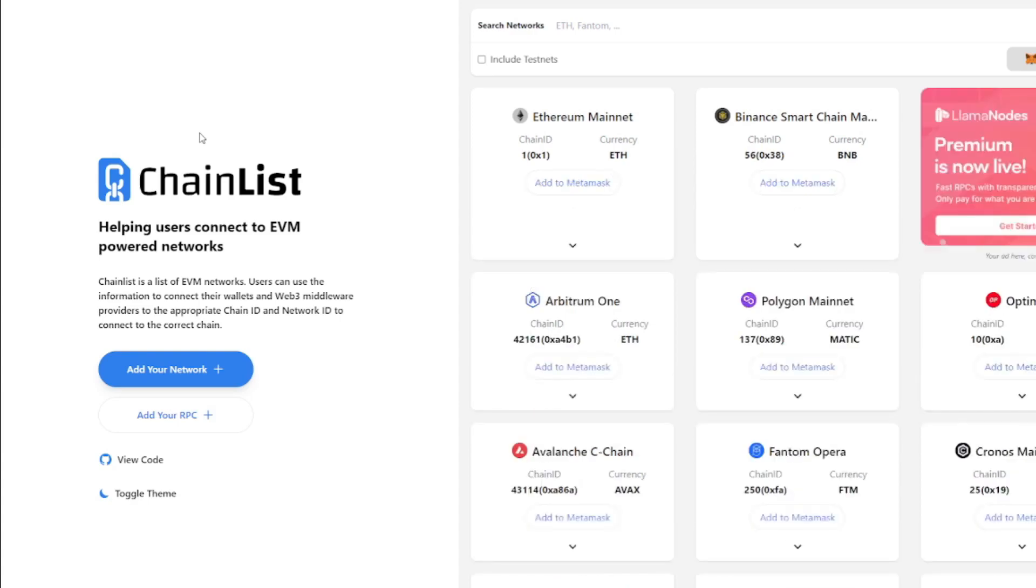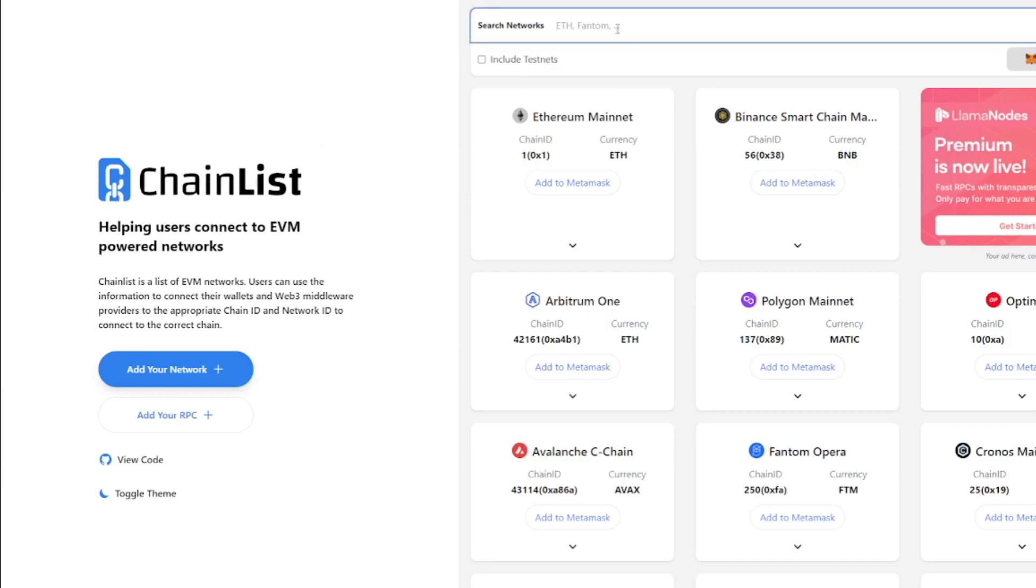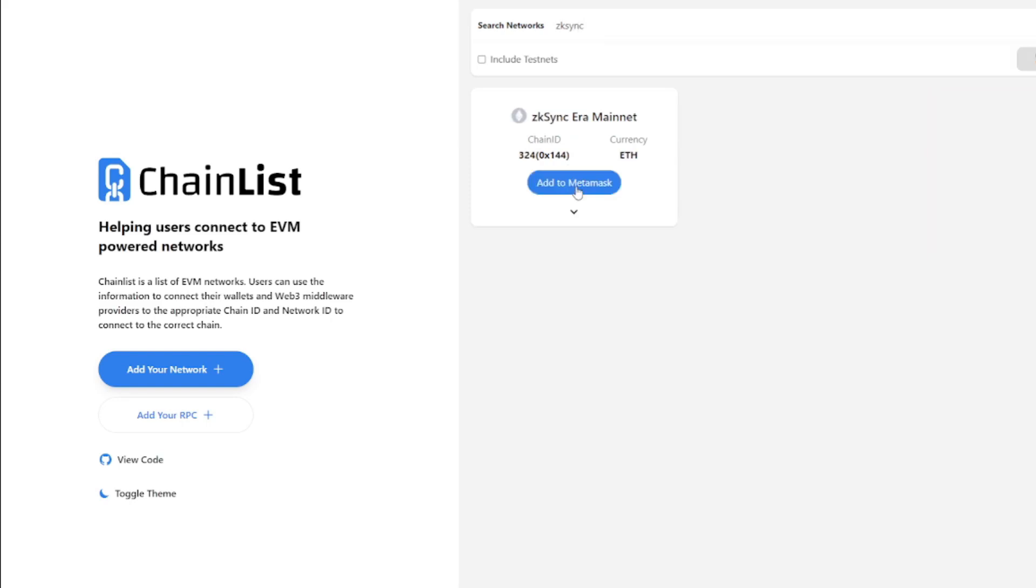Now before we can start using the network, we'll have to add the zkSync network to our MetaMask and of course change from Ethereum to the zkSync network. To do this, just go to chainlist.org, type in zkSync, and then click Add to MetaMask.